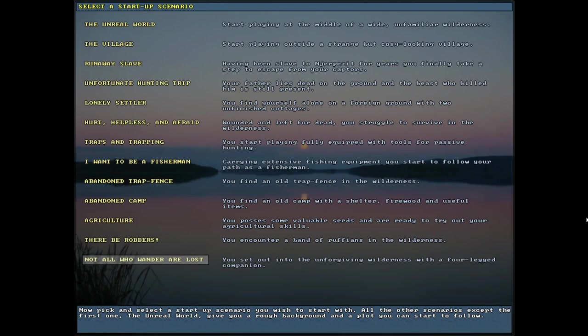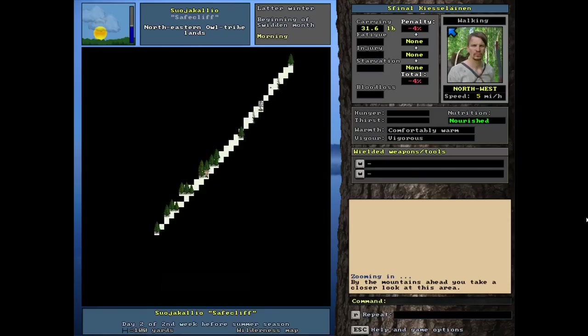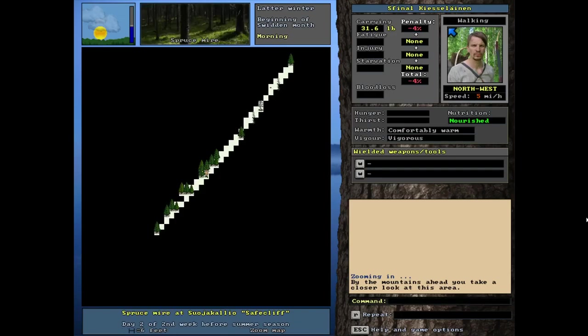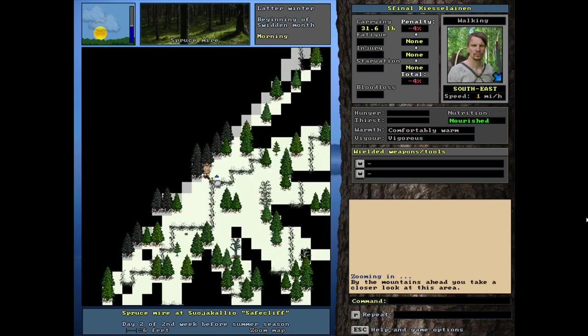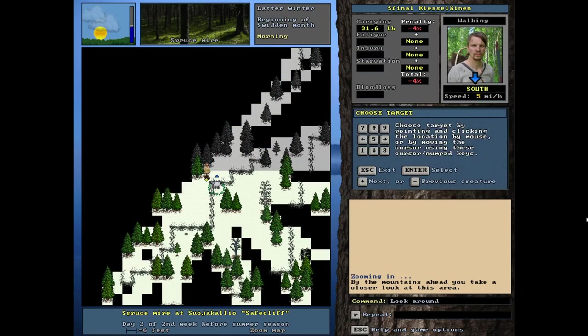Onto not all who wander are lost, arguably the cuddliest of the starting scenarios. You set out into the unforgiving wilderness with a four-legged companion. I know the animal is random. It can be a dog, a sheep, or probably any animal that's domesticated here in the unreal world. Let's see what pet we get. There it is. It's a sheep. A small ram. So that's a male. No milk from this guy.